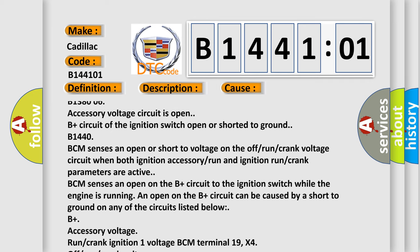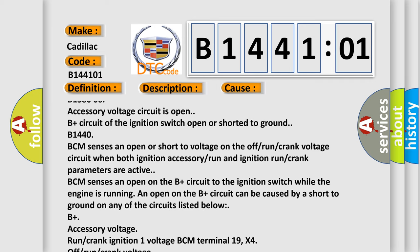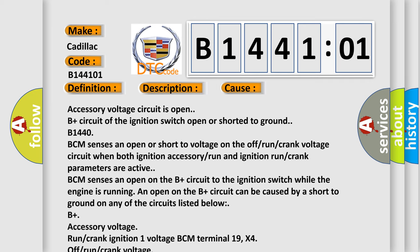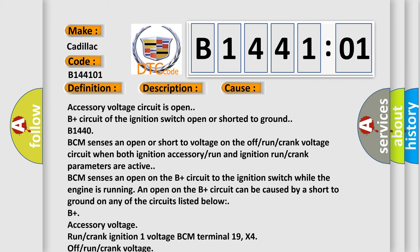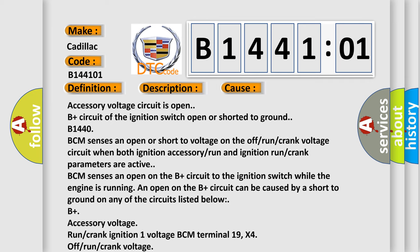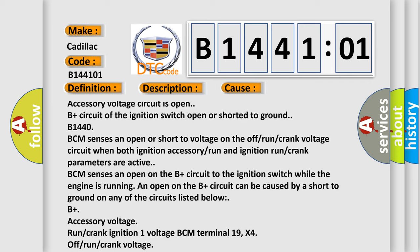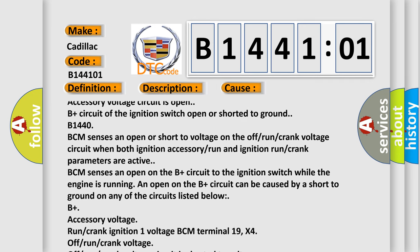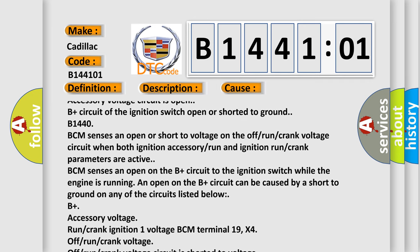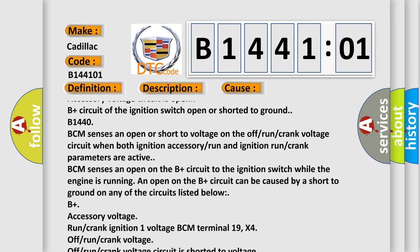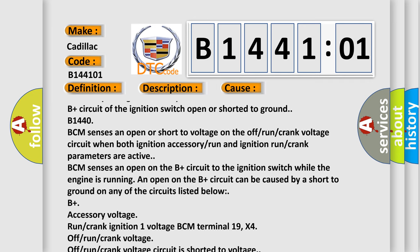B-plus accessory voltage run crank ignition 1 voltage BCM terminal 19 X4 off-run crank voltage, off-run crank voltage circuit is shorted to voltage.